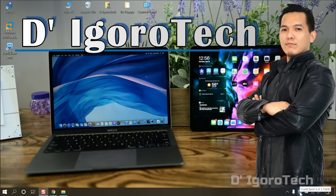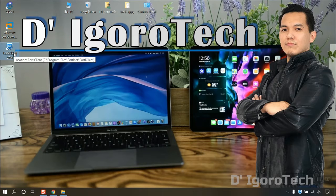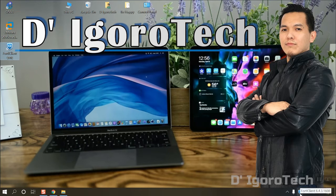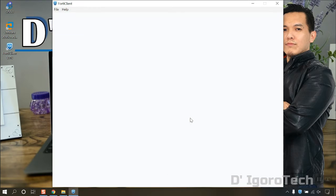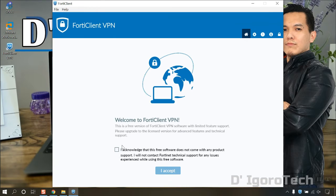Now, let's run the application. You can double click on the taskbar icon or the desktop shortcut icon. Check the box then click I accept to proceed.